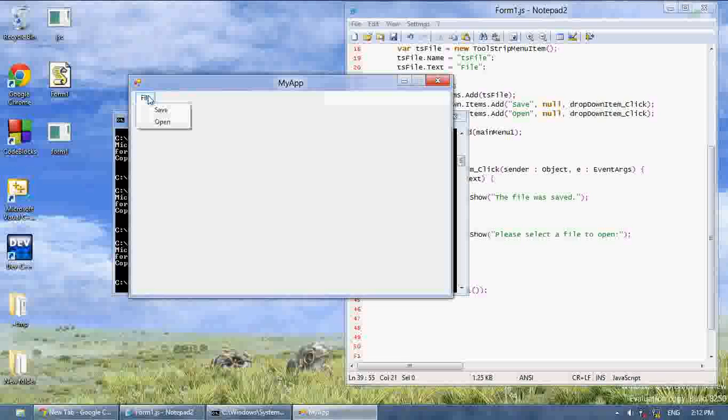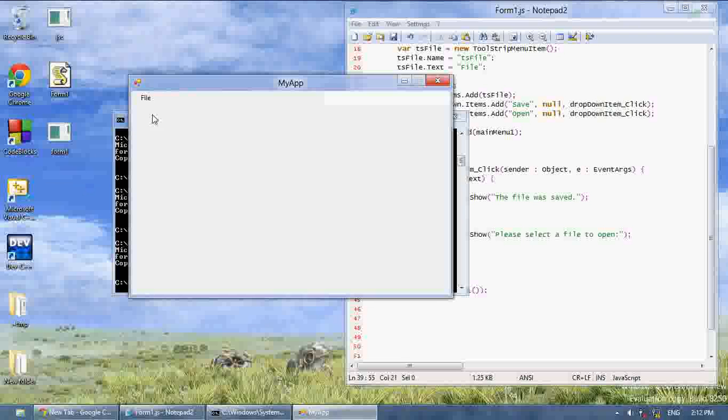So as you can see, this is how you can make a basic, a very basic tool strip menu. You can add as many items going across as you want and add as many drop downs as you want.